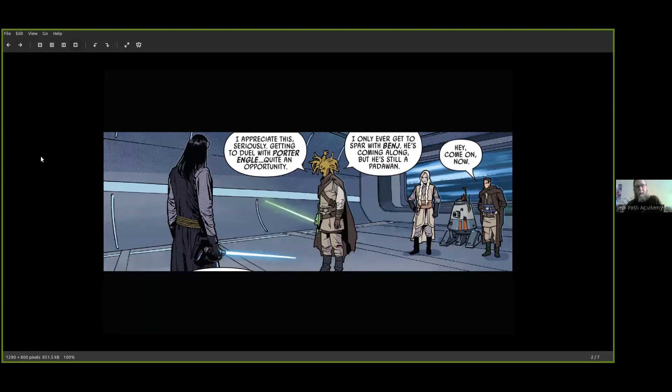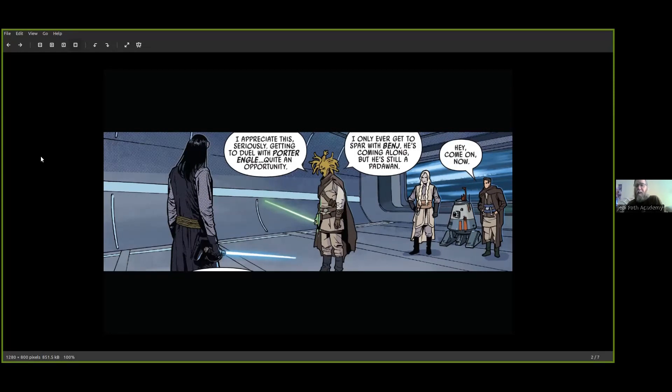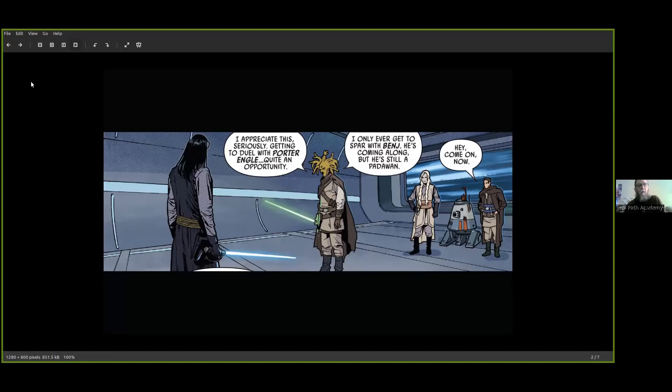The Jedi Knight says, 'I appreciate this. Sparring with Porter Angle, quite an opportunity. I only ever get to spar with Ben. She's coming along, but she's still a Padawan.' And Ben says, 'Hey, come on now.'